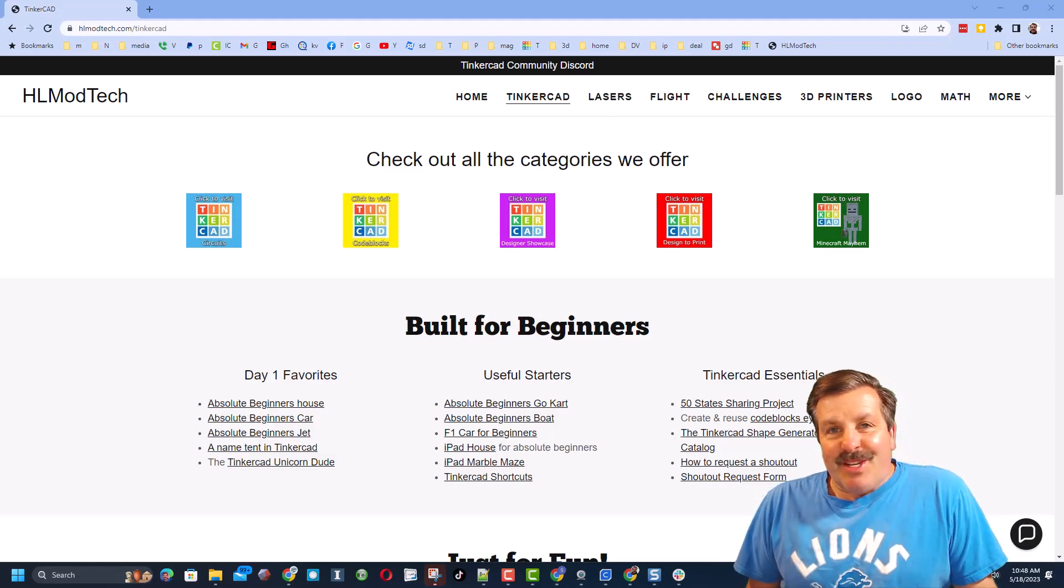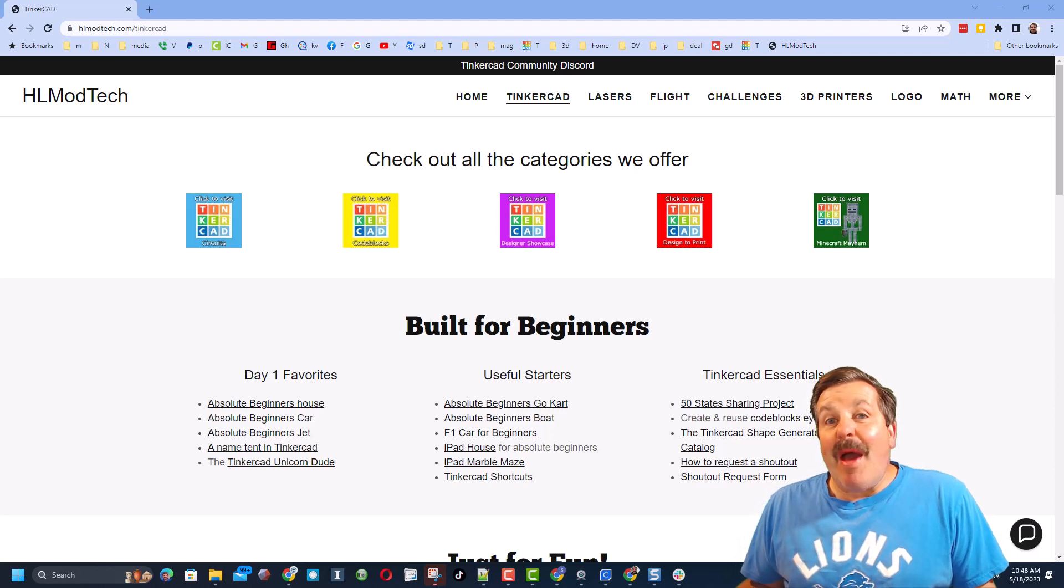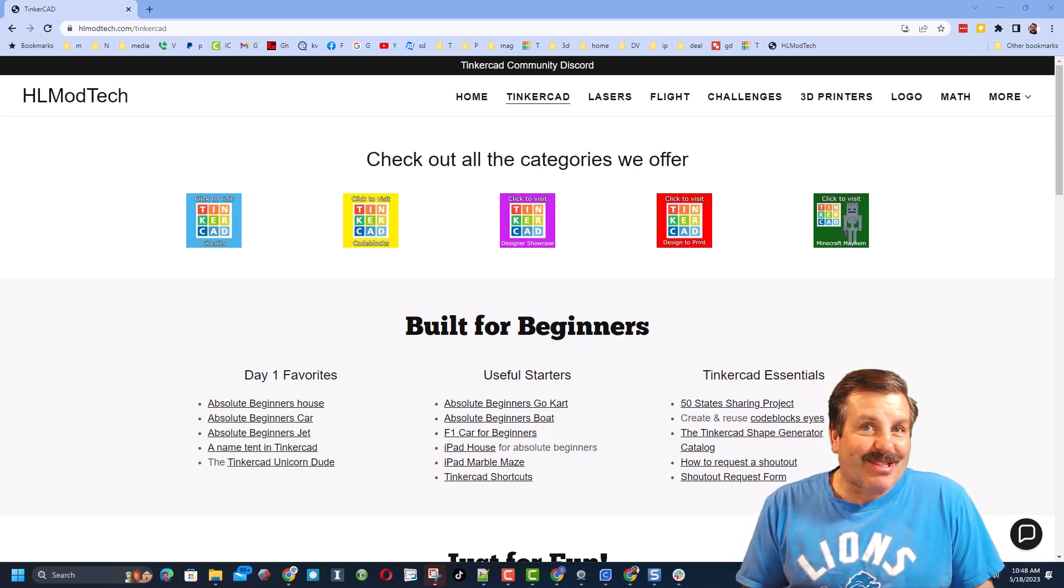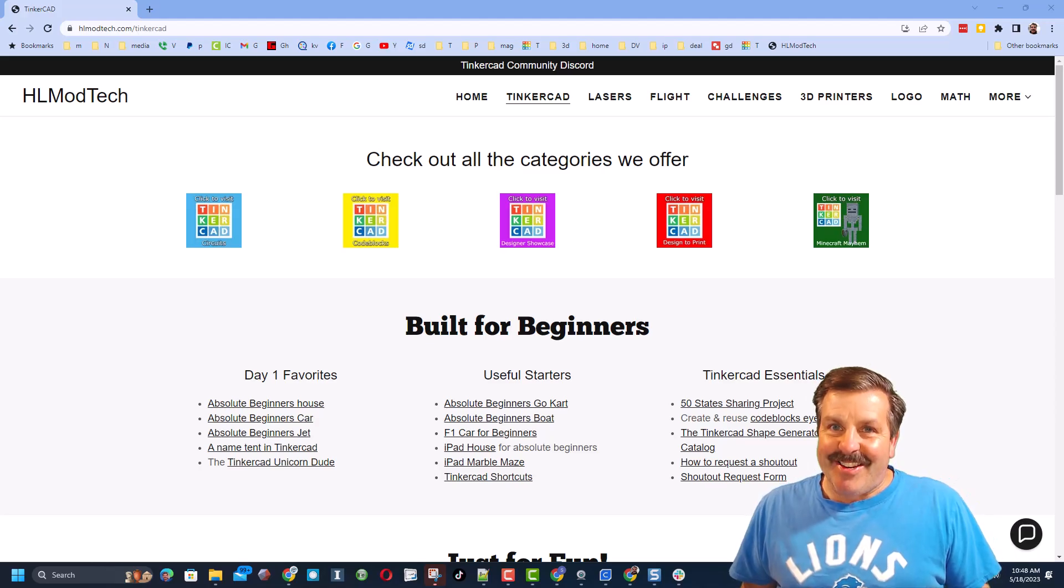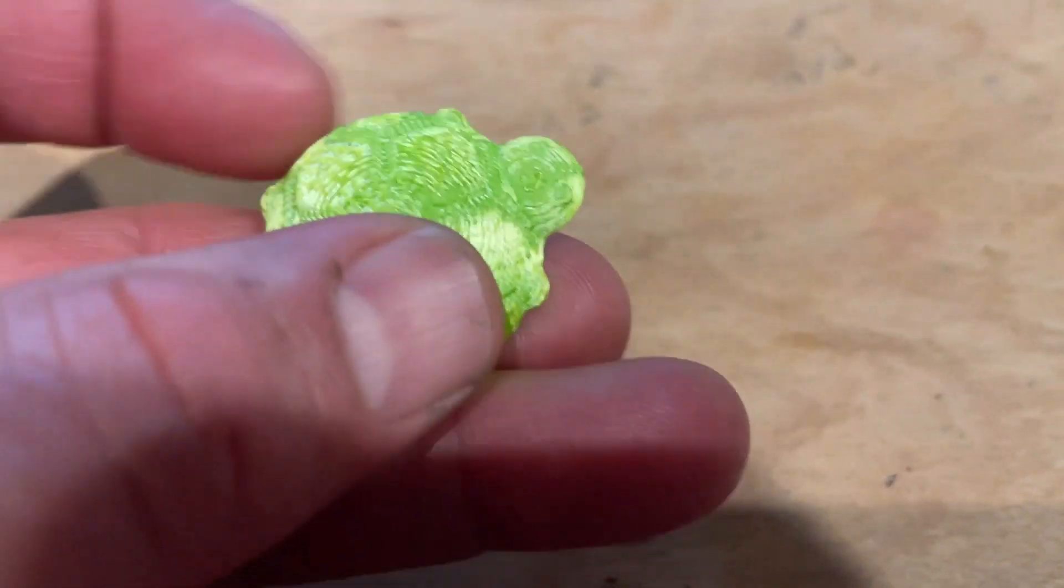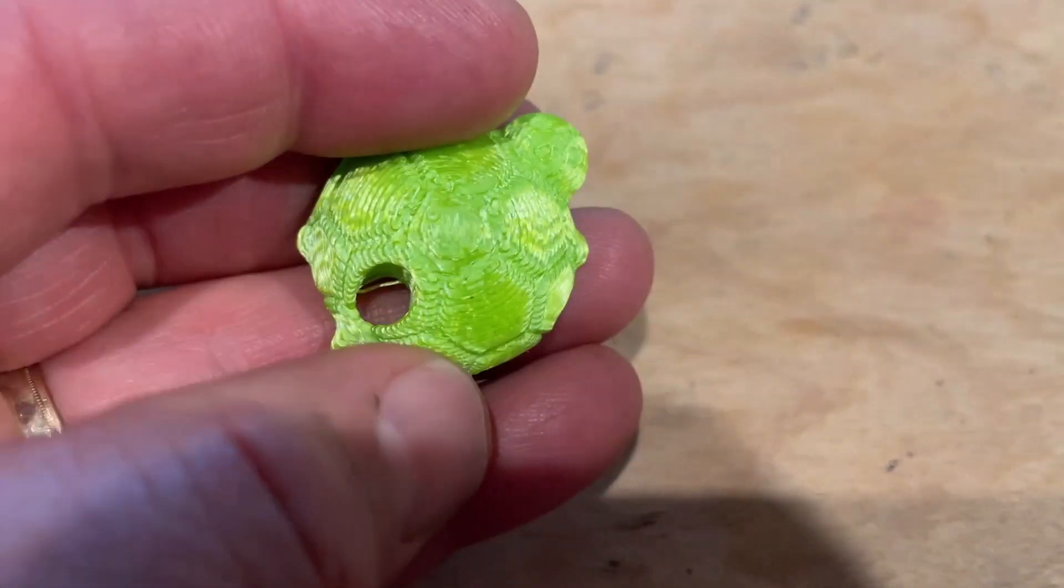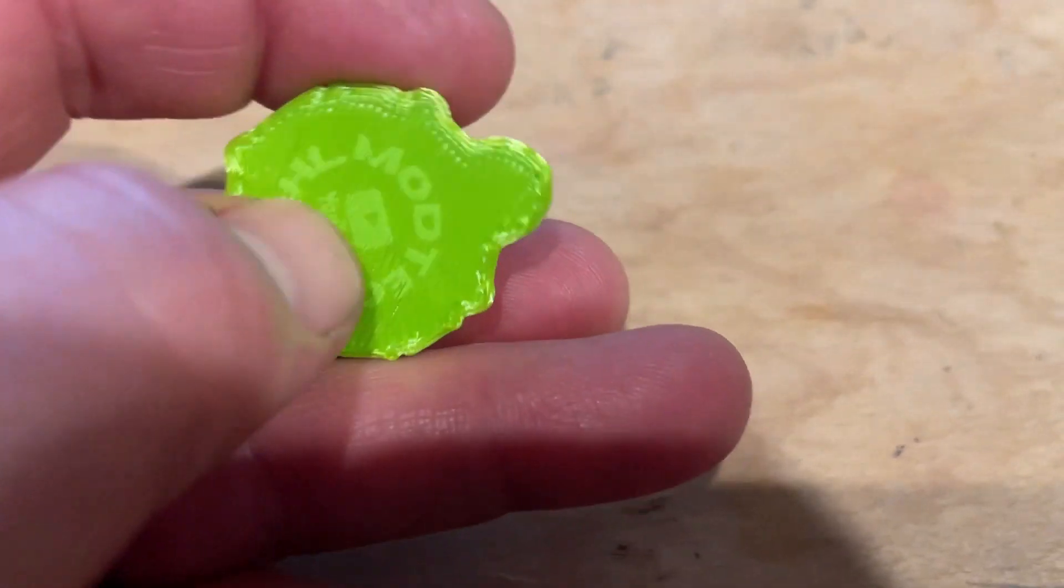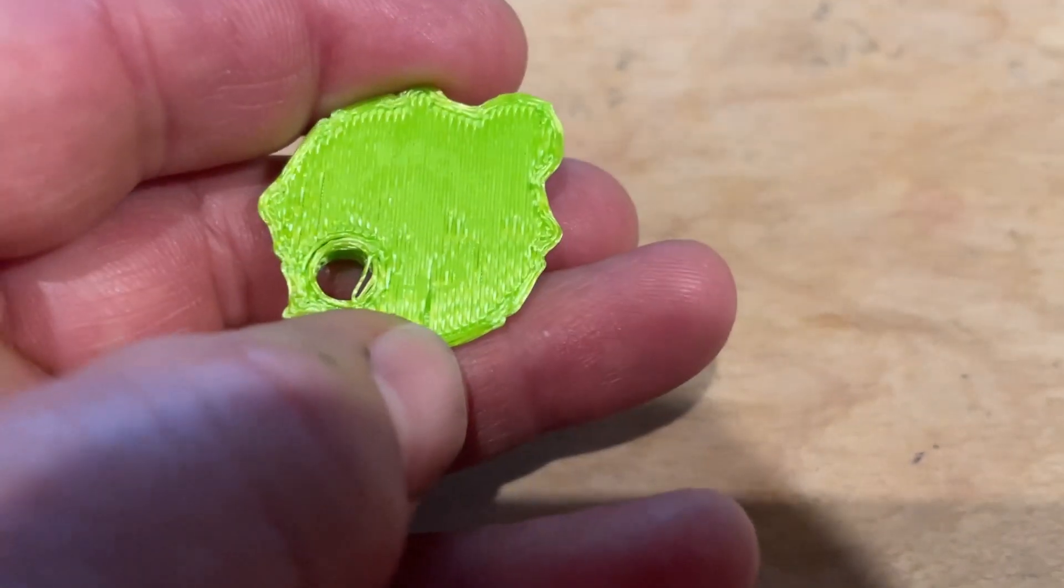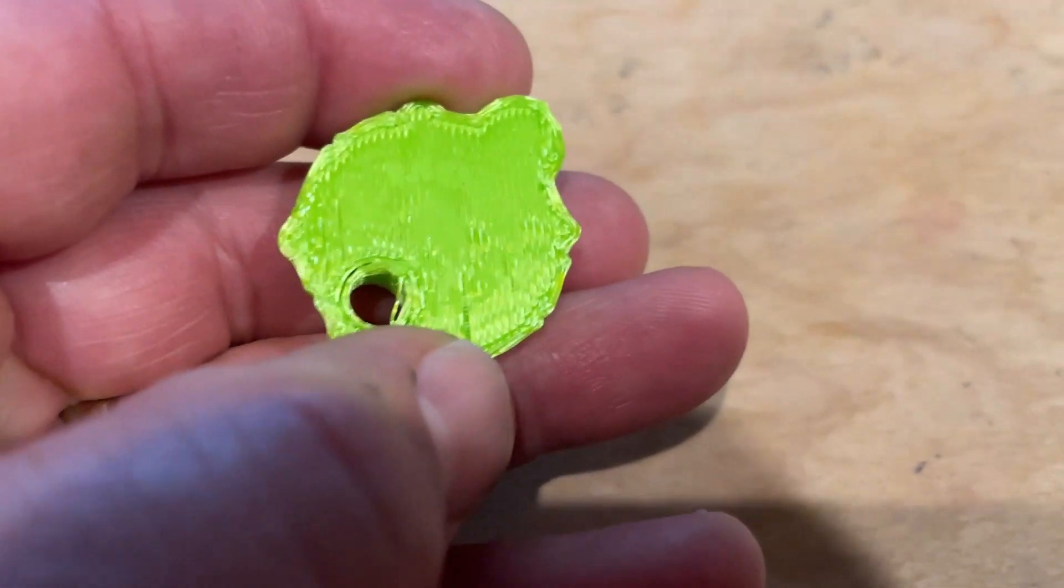Good day friends, it is me HL Mod Tech and I am back with another awesome Tinkercad tutorial. So let's get cracking everybody, it's me HL Mod Tech and this is a tiny turtle pendant. I put these on Mount Pisgah and I have come up with a way with my laser to add my logo to the bottom.